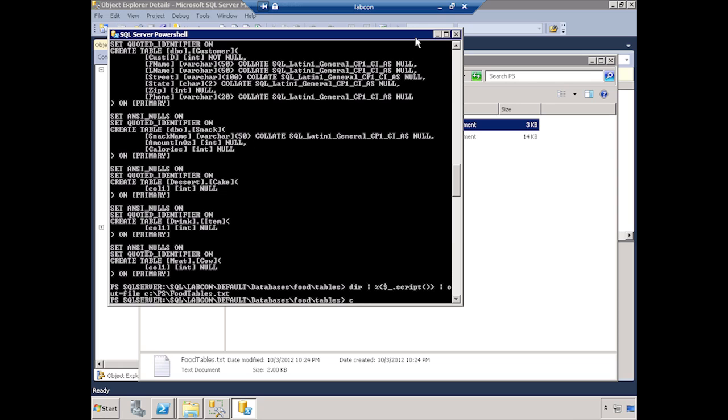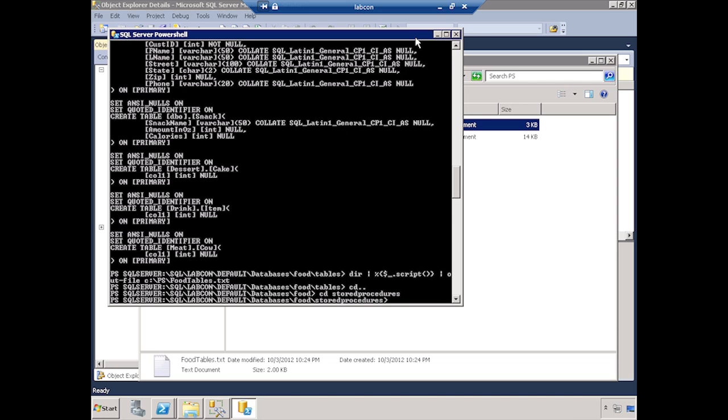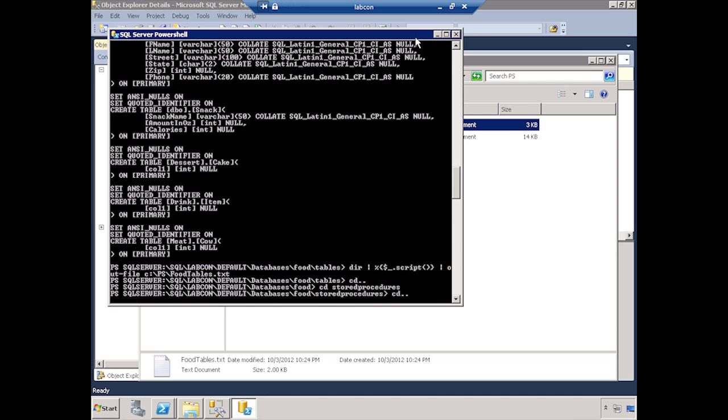So let's say, let's go up a level, just like in DOS. Now let's CD stored procedures. And I'm just going to hit the up arrow a couple more times.